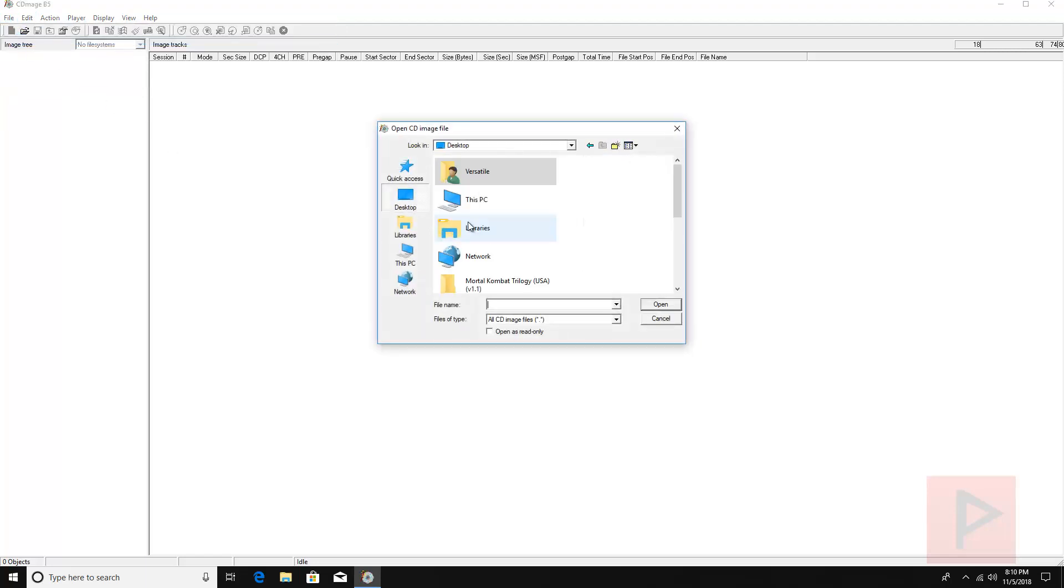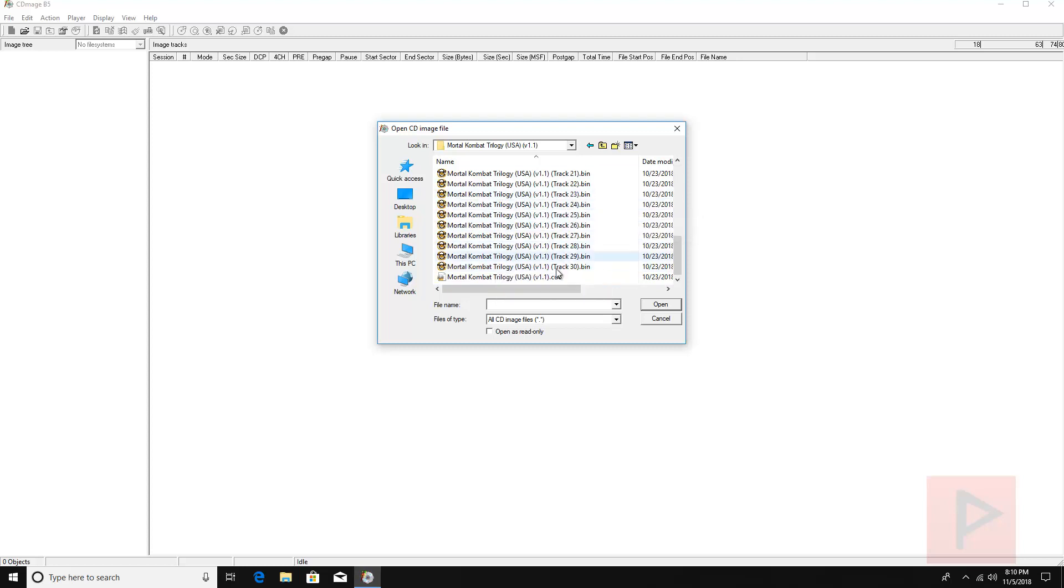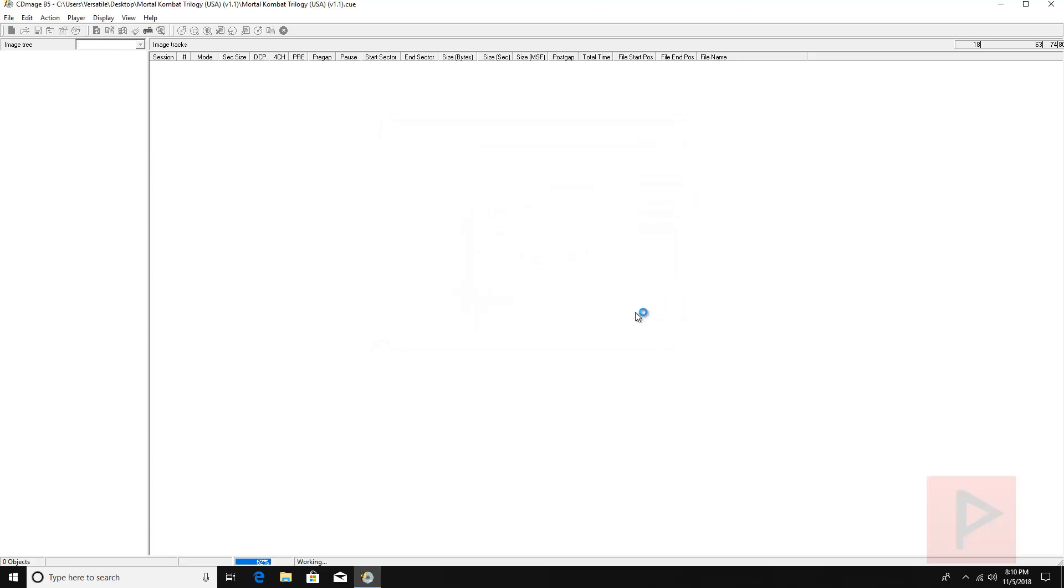And we'll go to my desktop, go to my game folder which is Mortal Kombat Trilogy, and we see that there's 30 bin files. Well, what you want to do is select the cue file, say open.